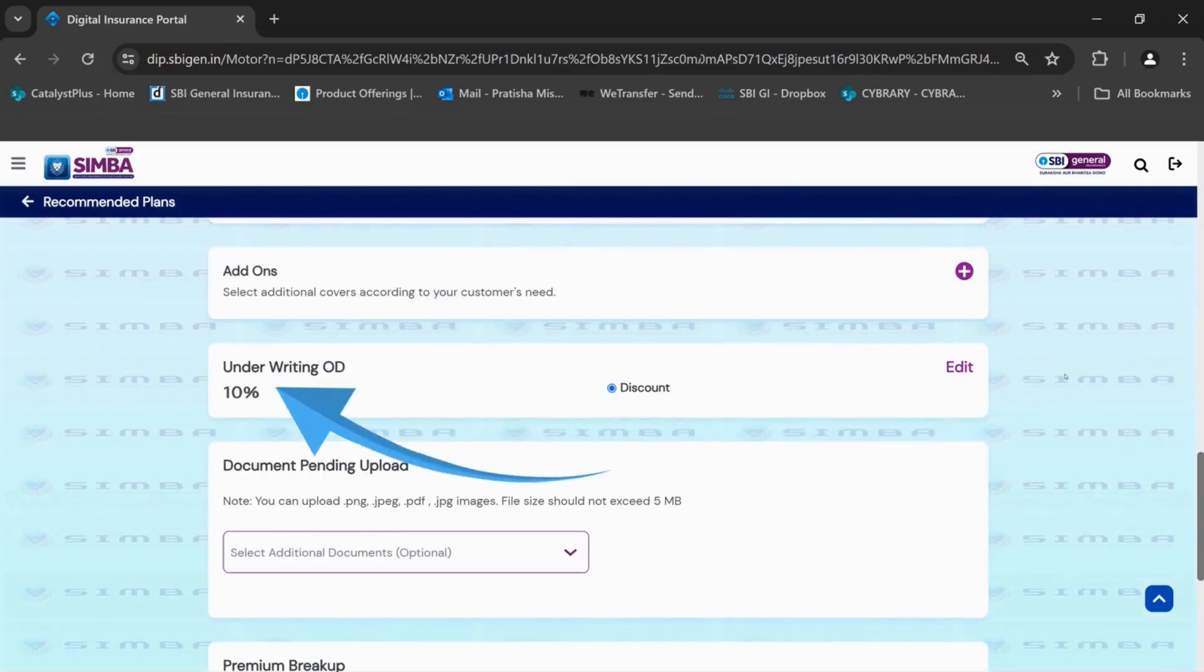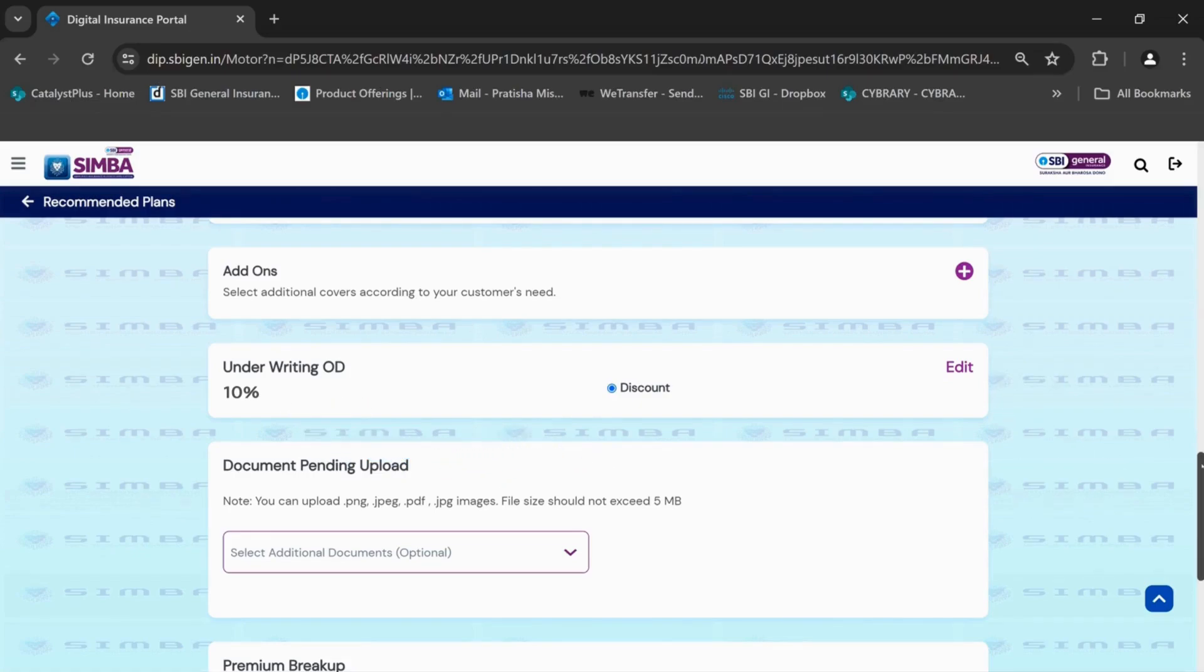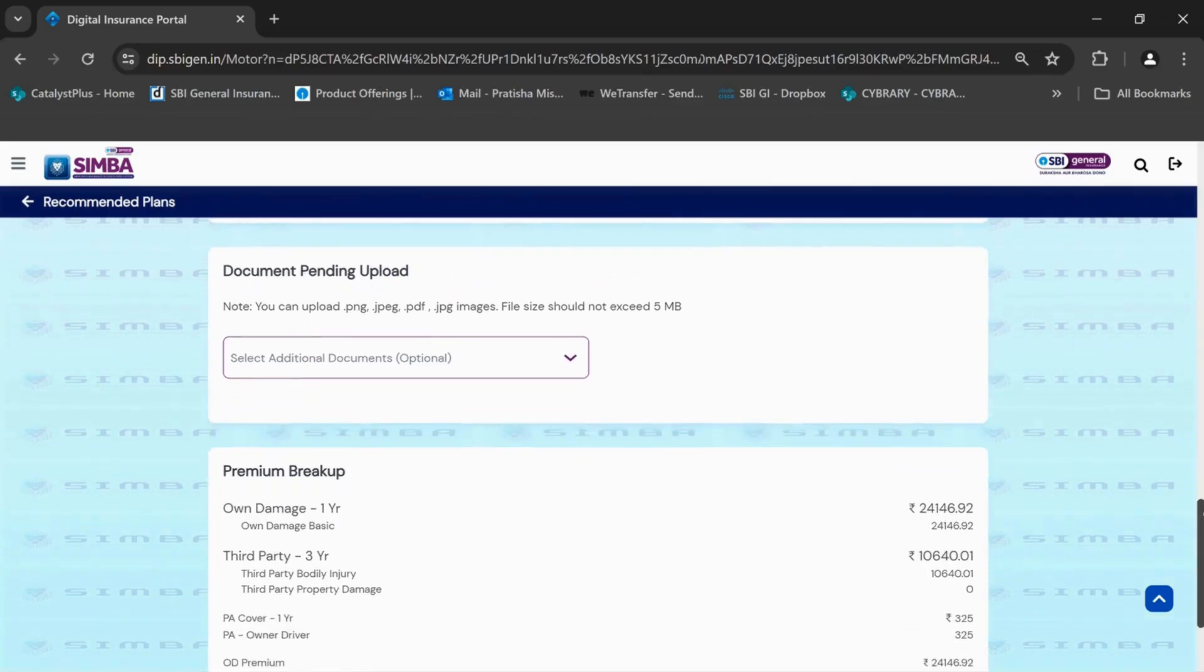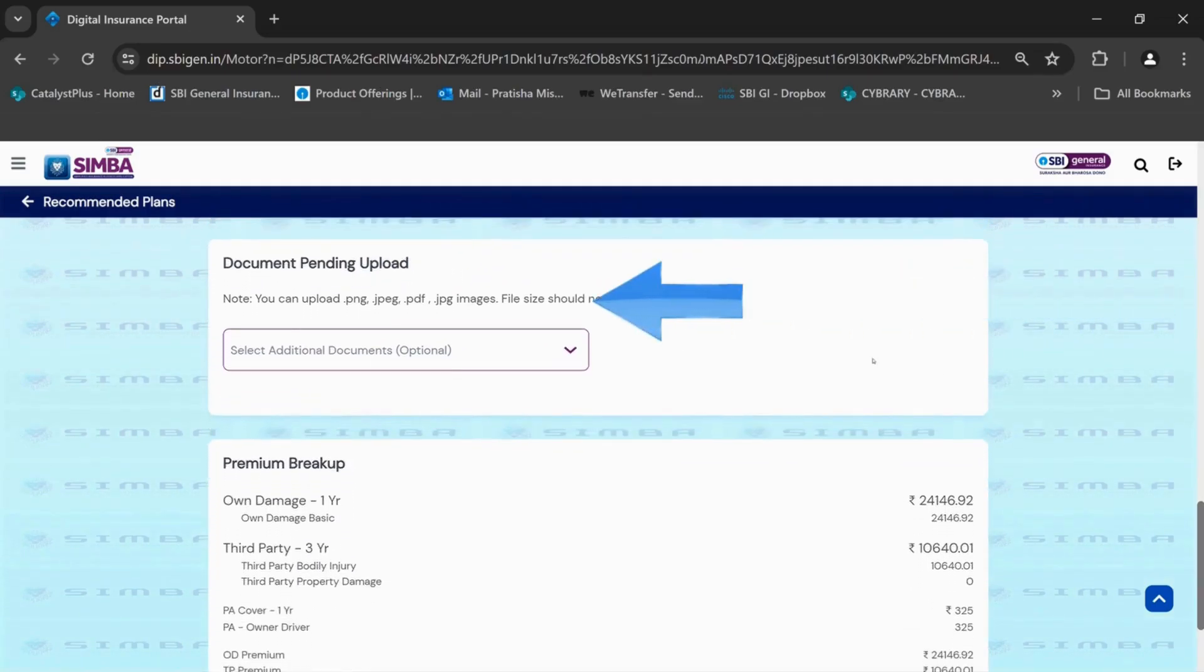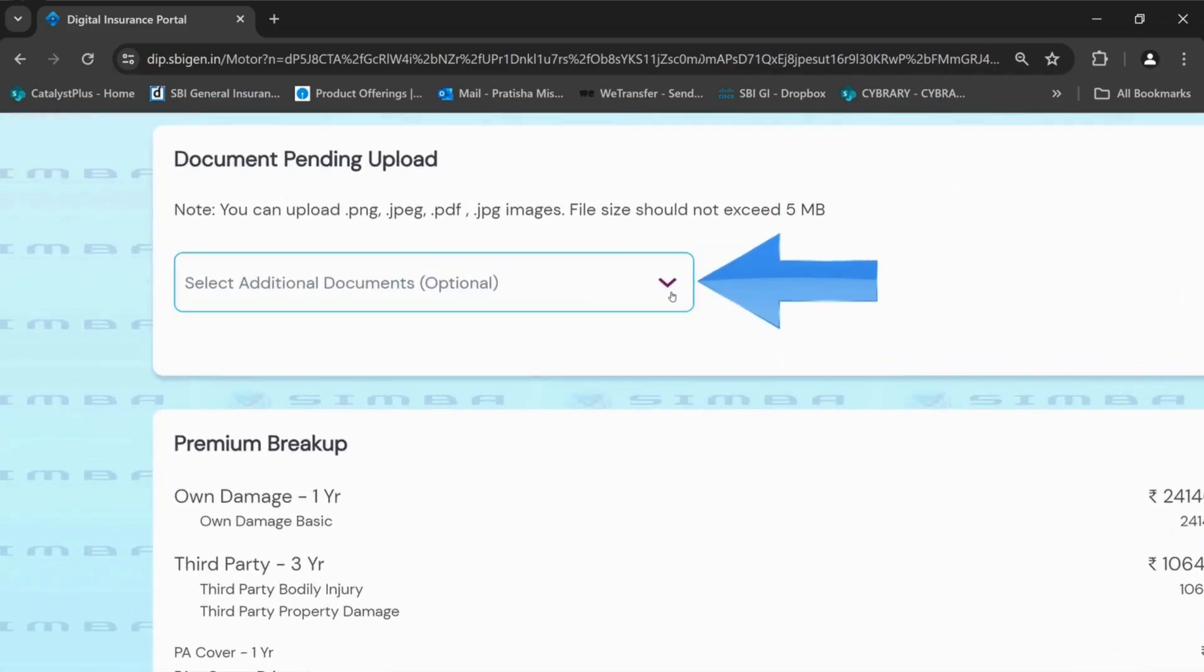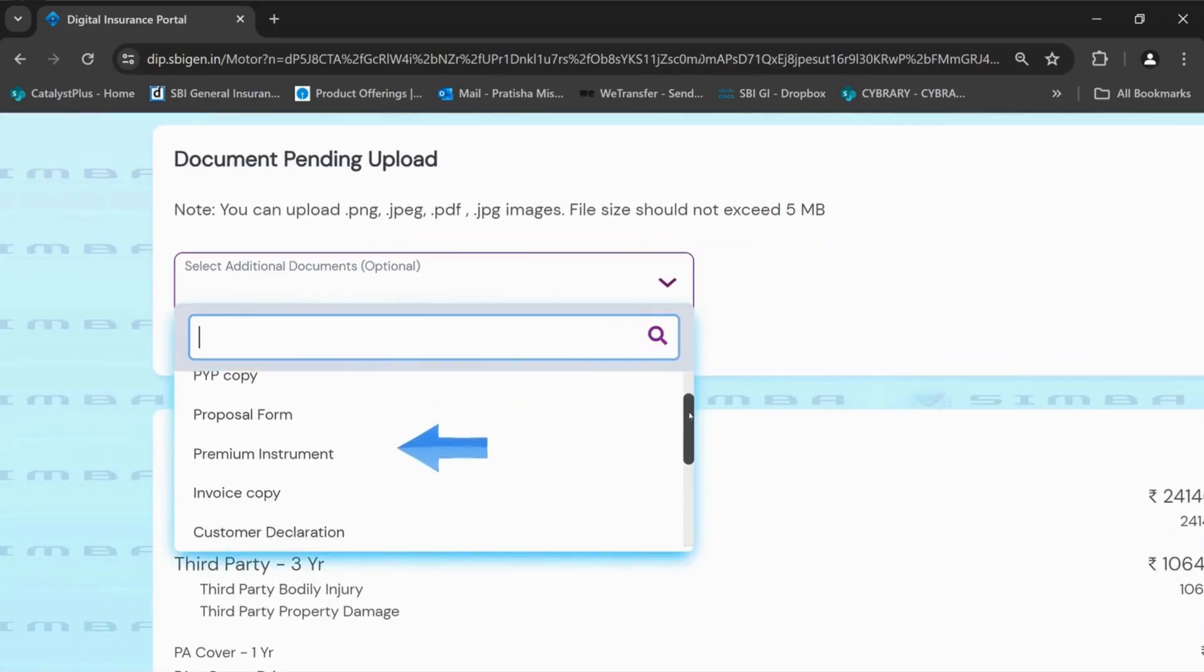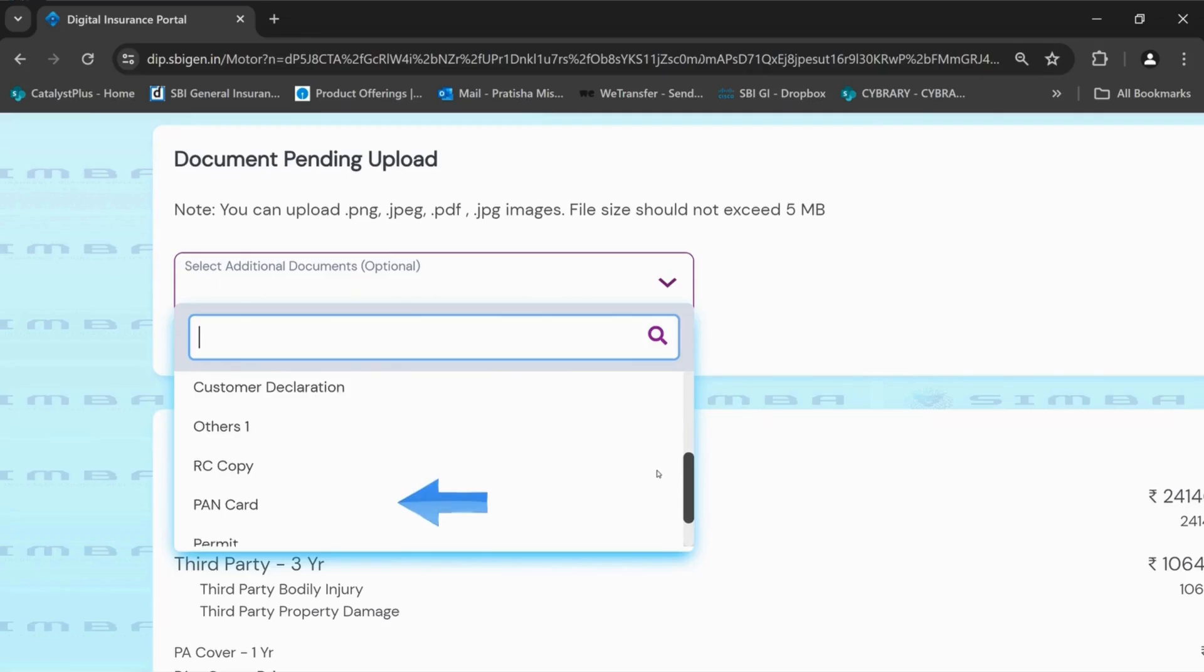Underwriting discount is auto-populated. All discounts are already fed in system from backend. If any document is pending to be uploaded, it can be filled from the drop-down.